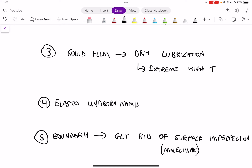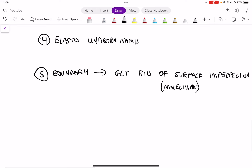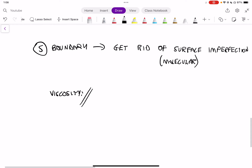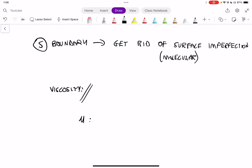Now that we've covered the types of lubrication, we're going to mostly focus on hydrodynamic for this specific module. Going into this module we also need to remind ourselves of what viscosity means. Viscosity is written as μ (the Greek letter mu) and it is the measure of internal frictional resistance of a fluid.